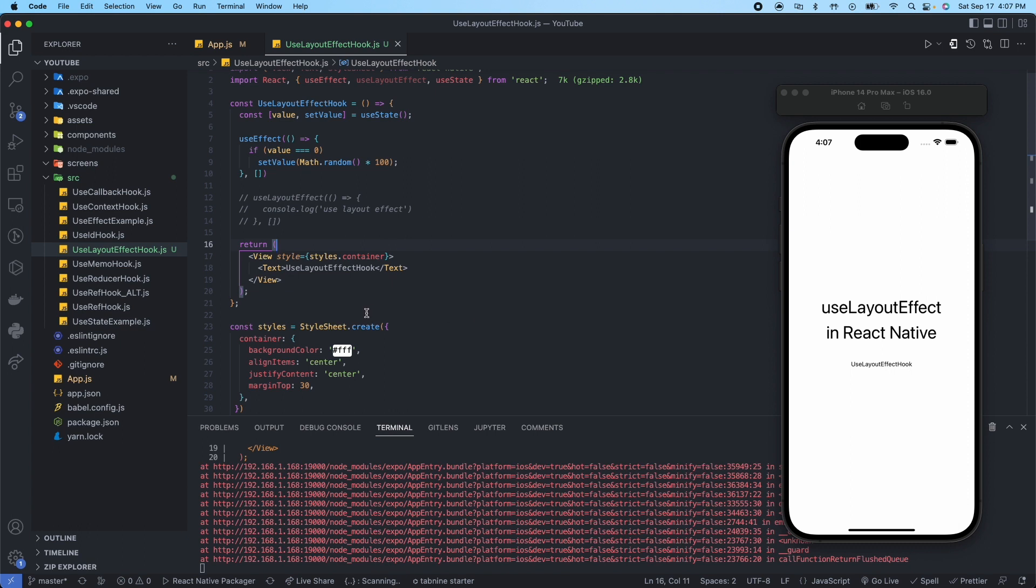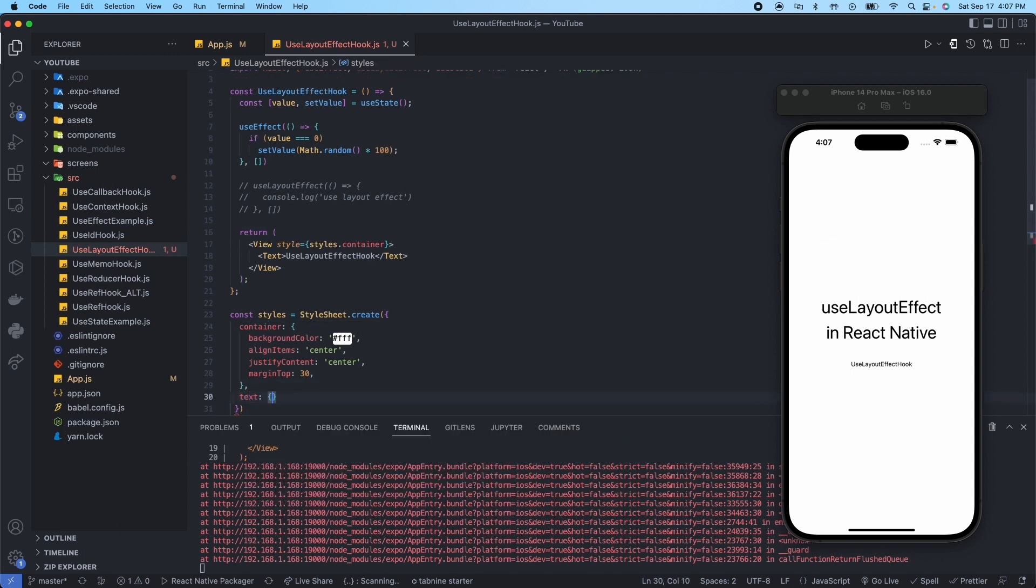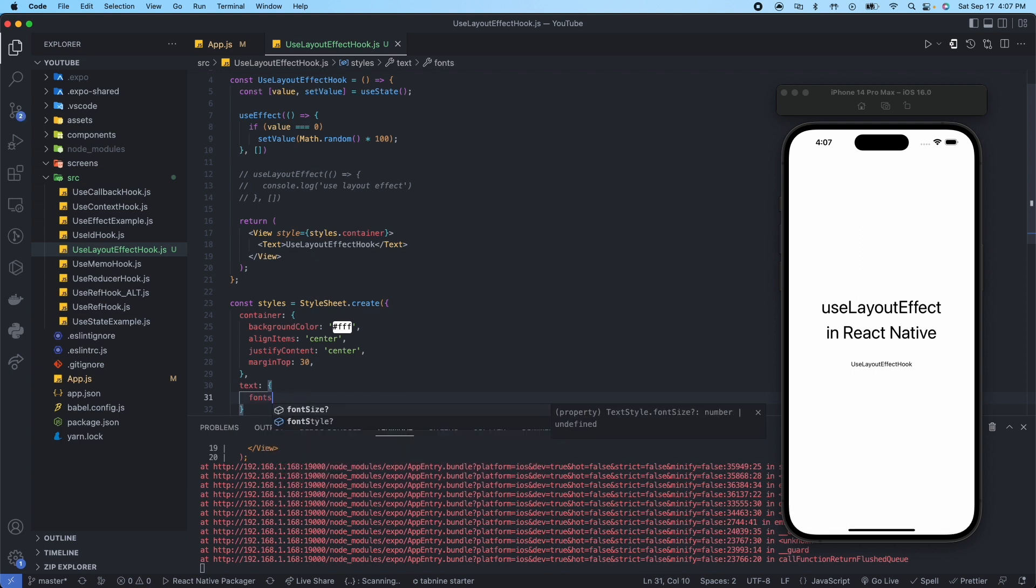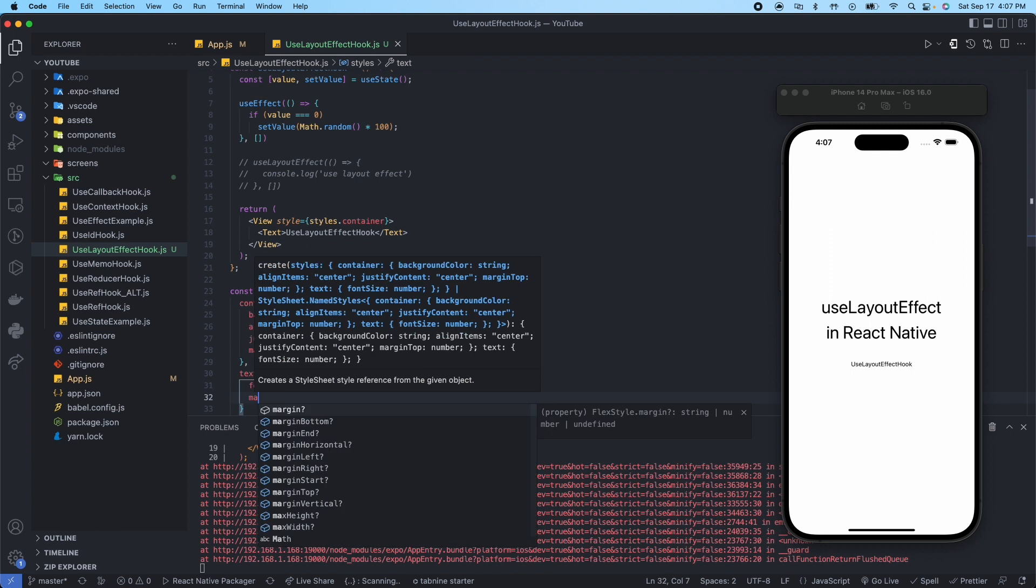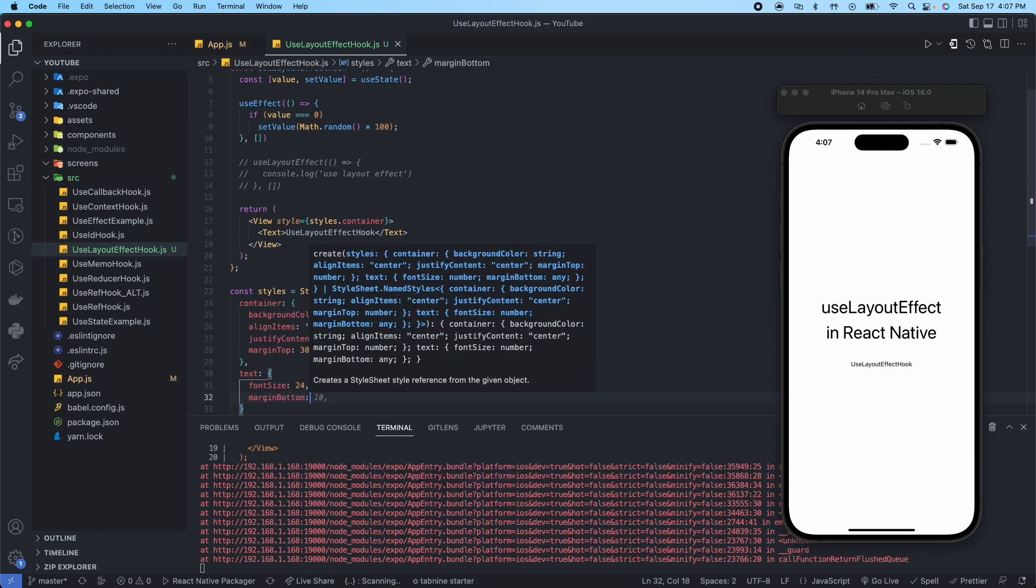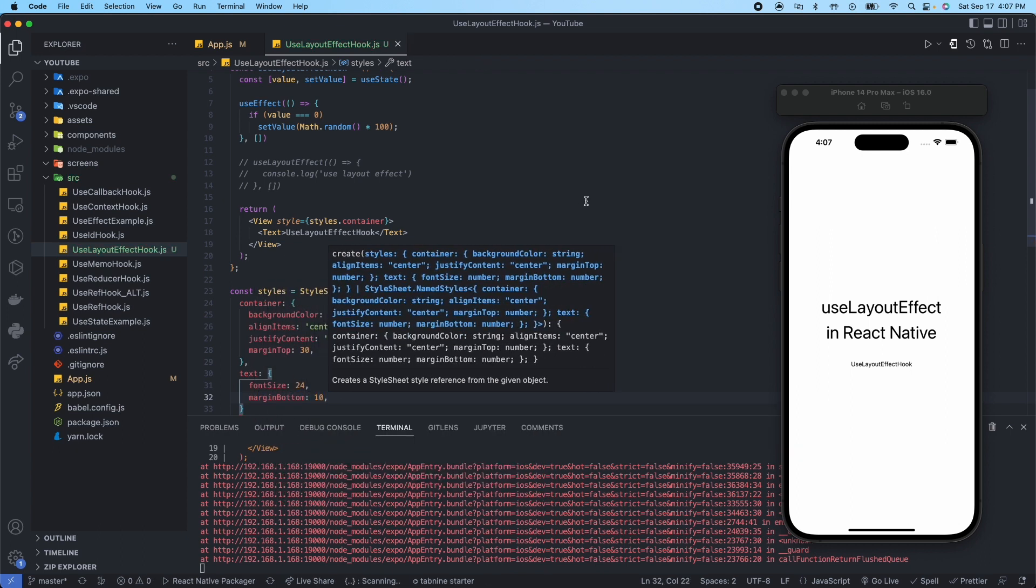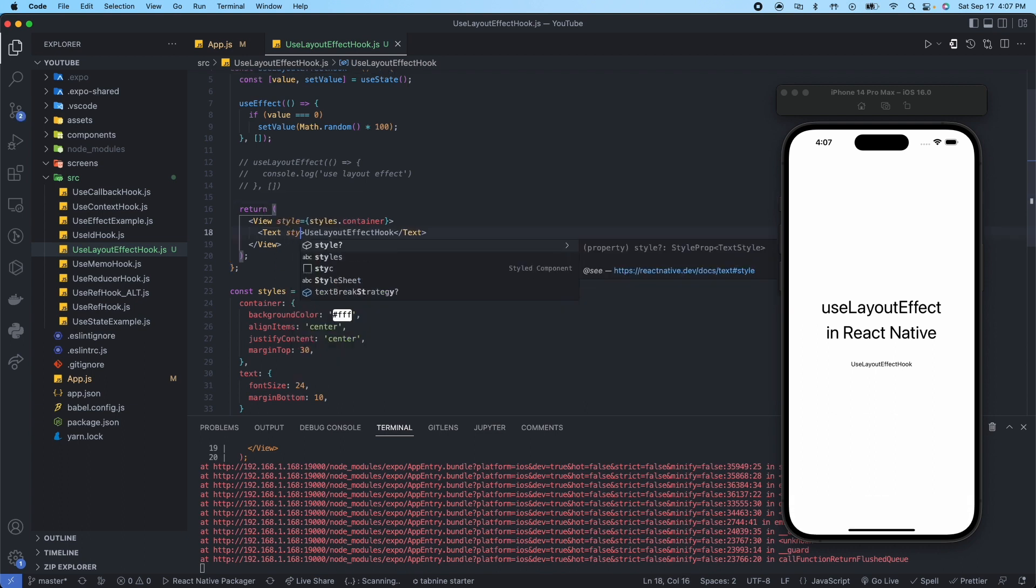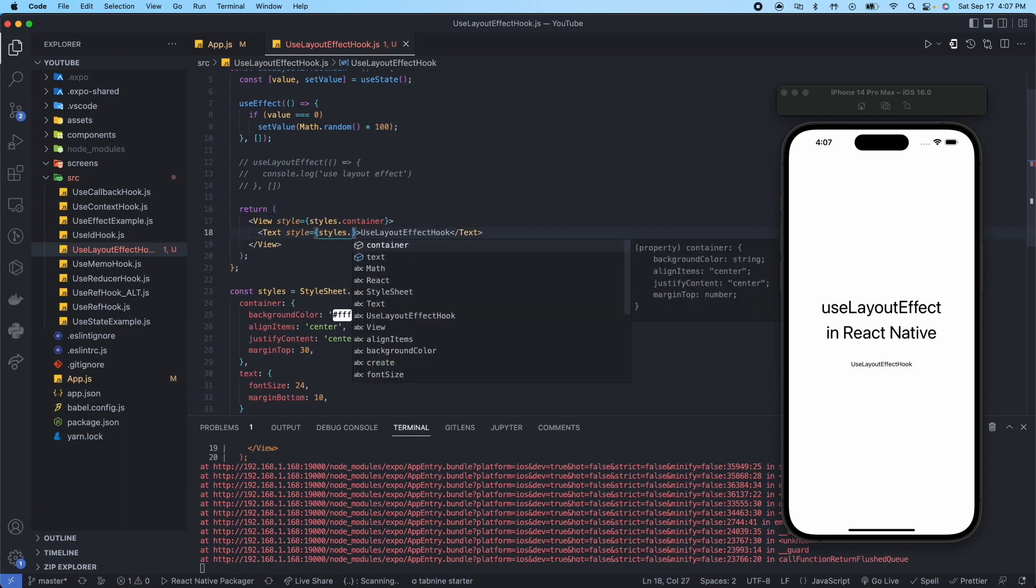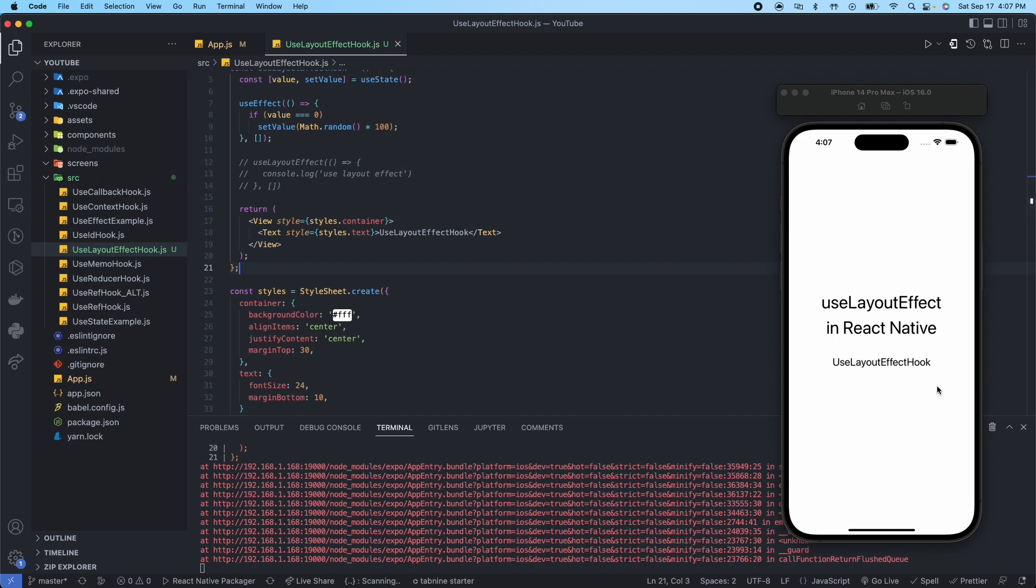Now we're going to do a style for the text as well, so let's go ahead and add that now. Give it a fontSize of say 24 and a marginBottom of say 10. Now we'll go ahead and use that style here, styles.text. There we go. Now we can see the font is a little bit bigger, we have a little more spacing here.